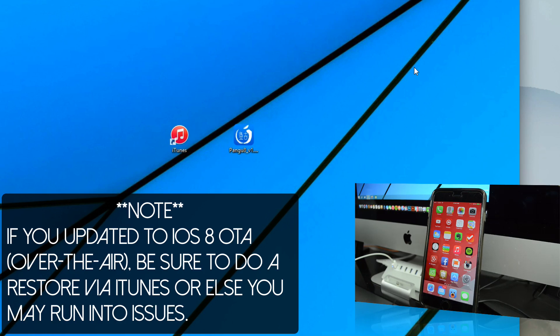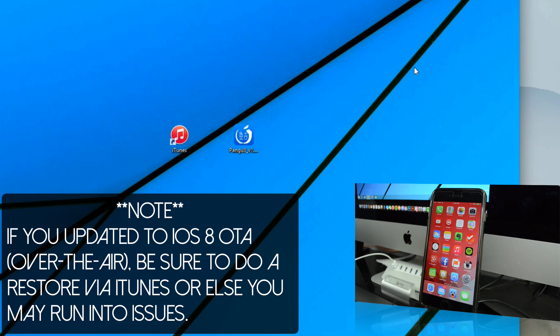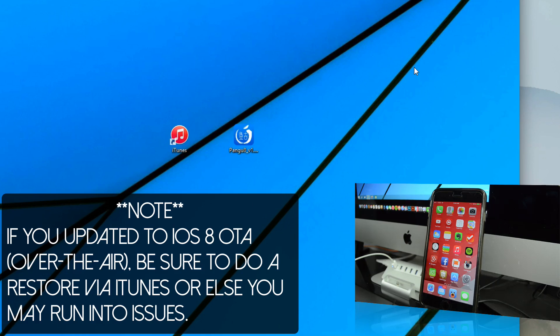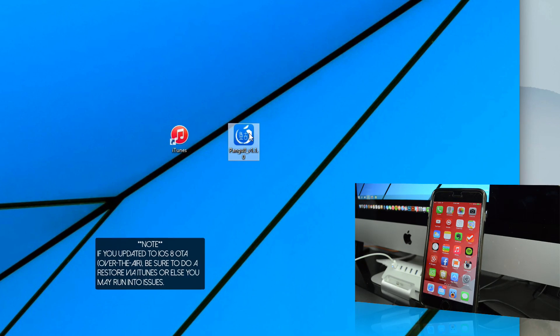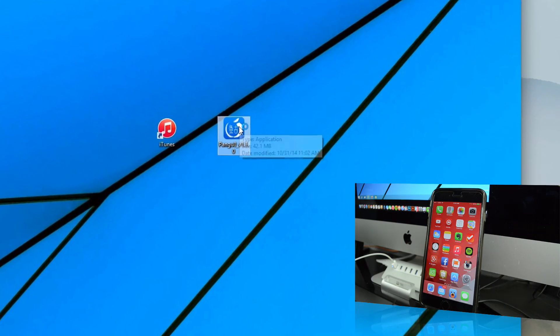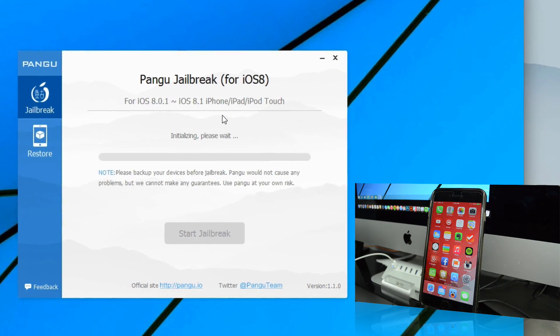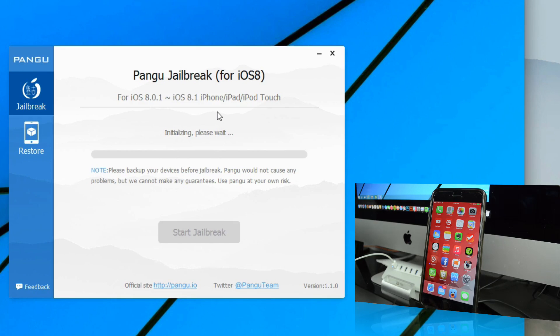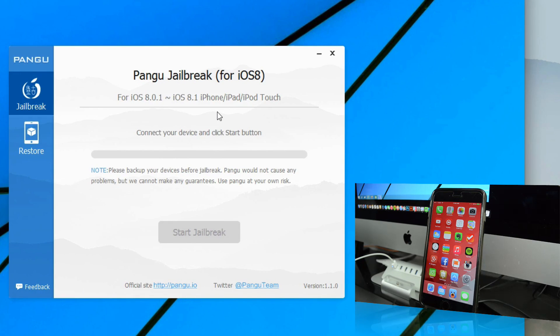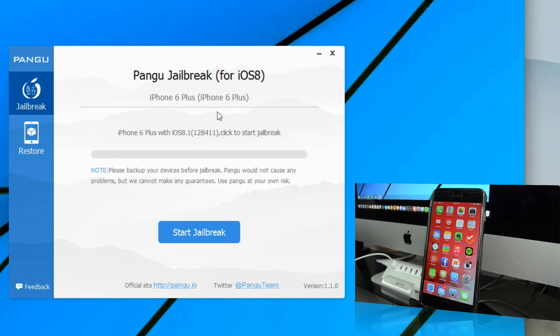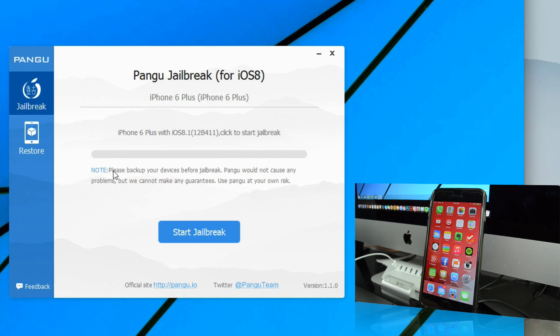After you backed up your device, we can go ahead and close this out. Once your device is connected and detected on your computer, simply open up our Pangu application. As you notice, Pangu will recognize your device and say what device you have plugged in, and then it will allow you to start your jailbreak.